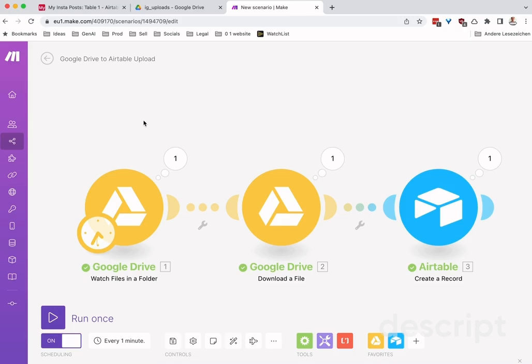Hi, in this short video I'd like to show you how you can use Make.com to watch a Google Drive folder.